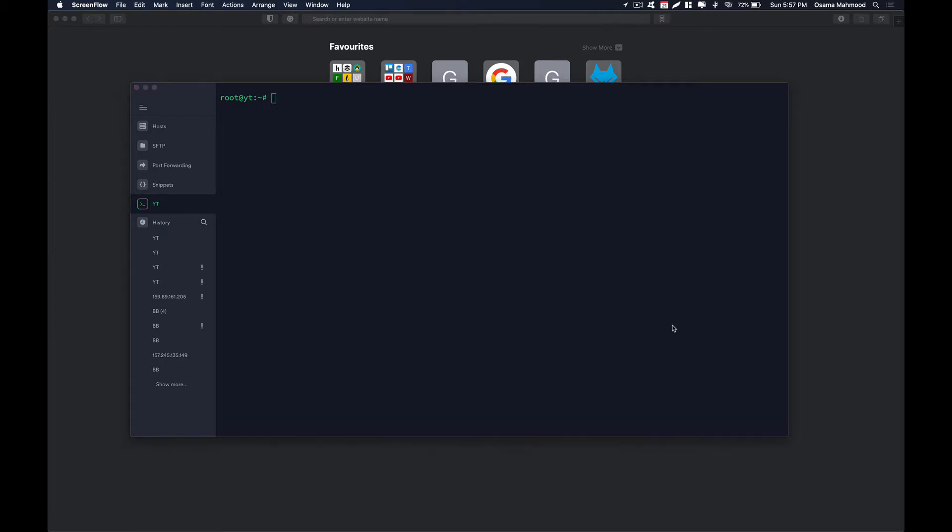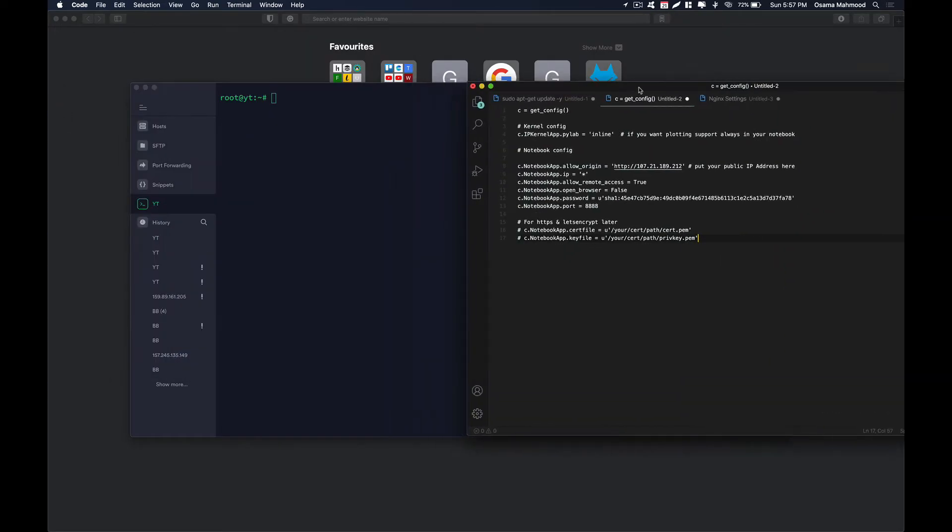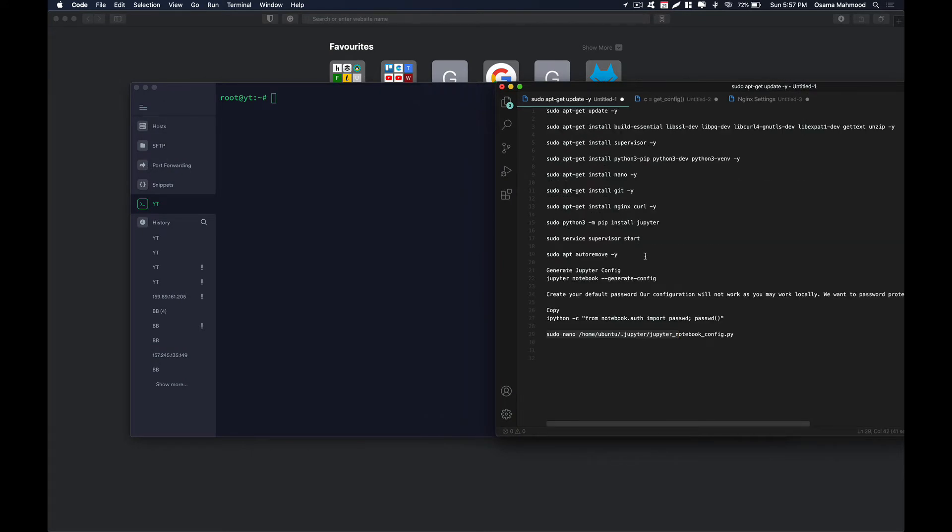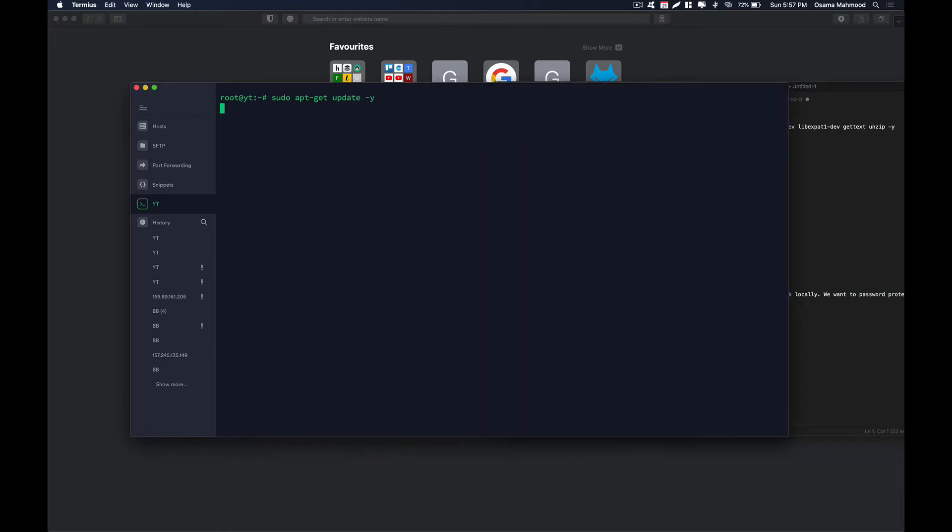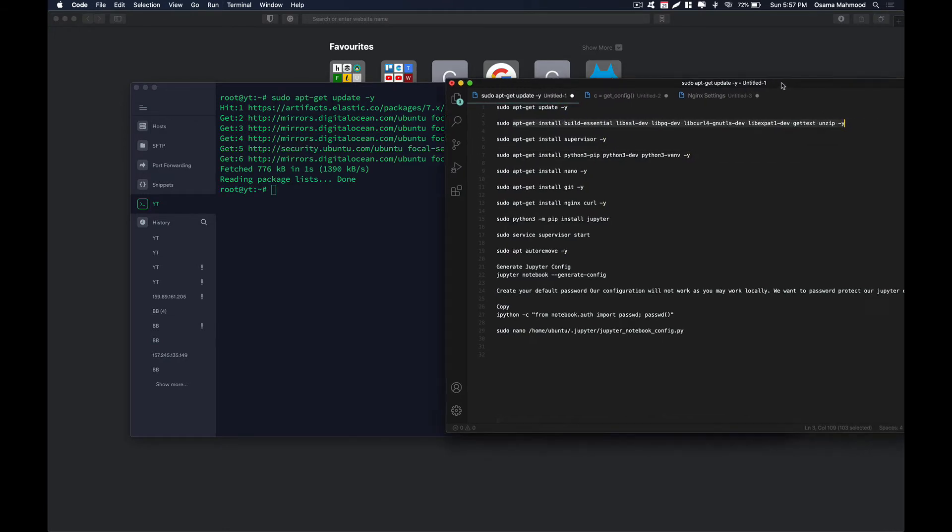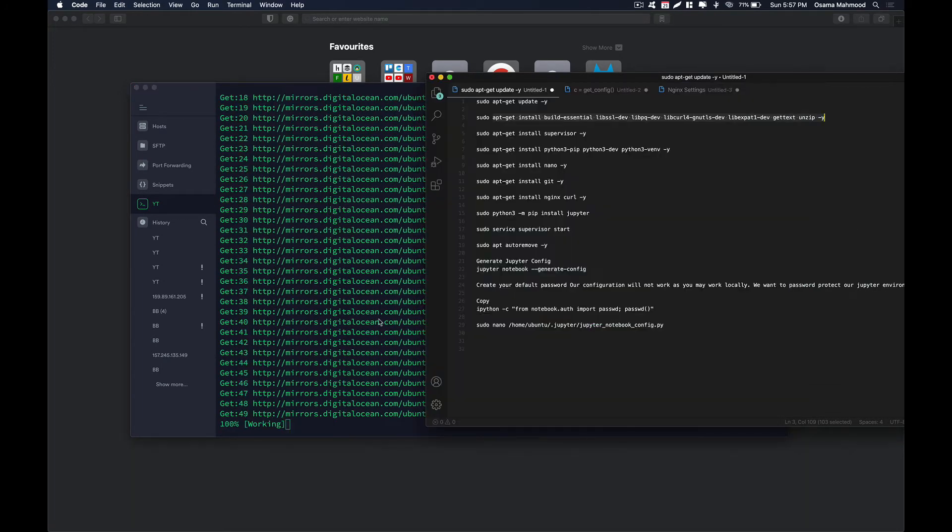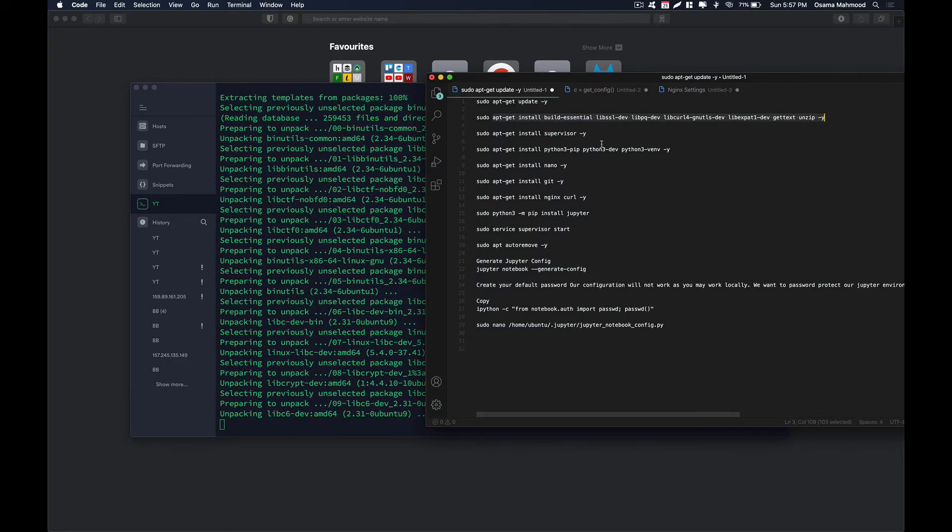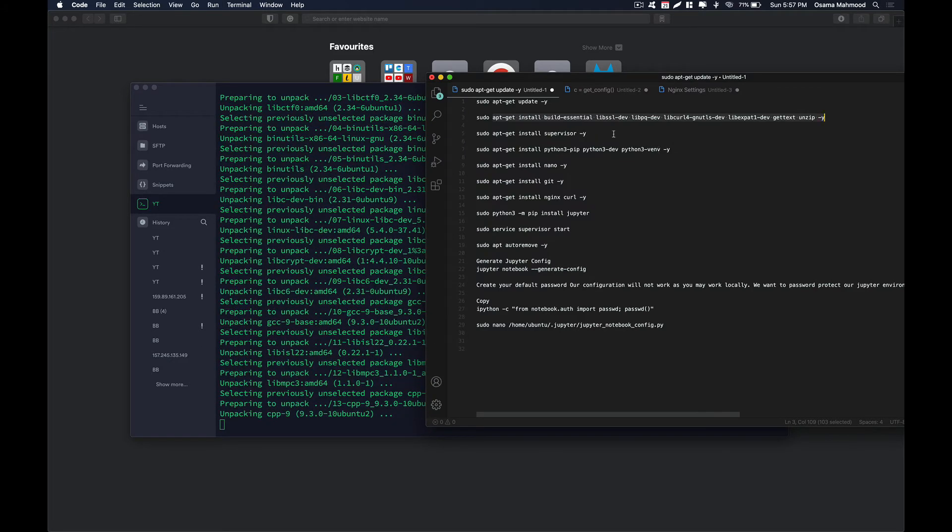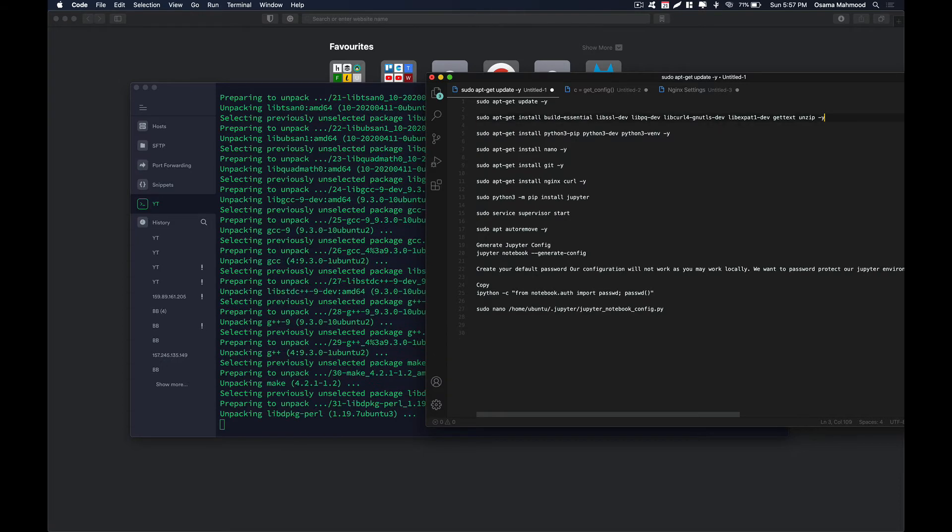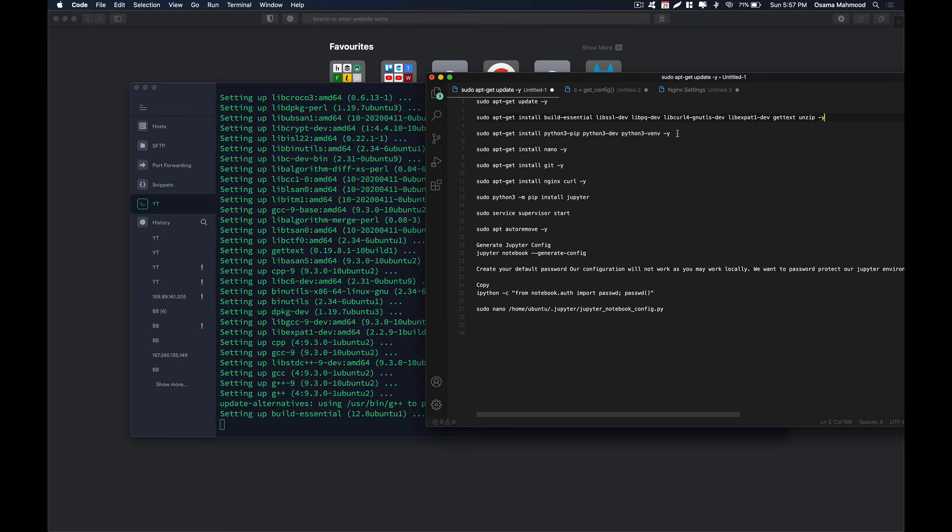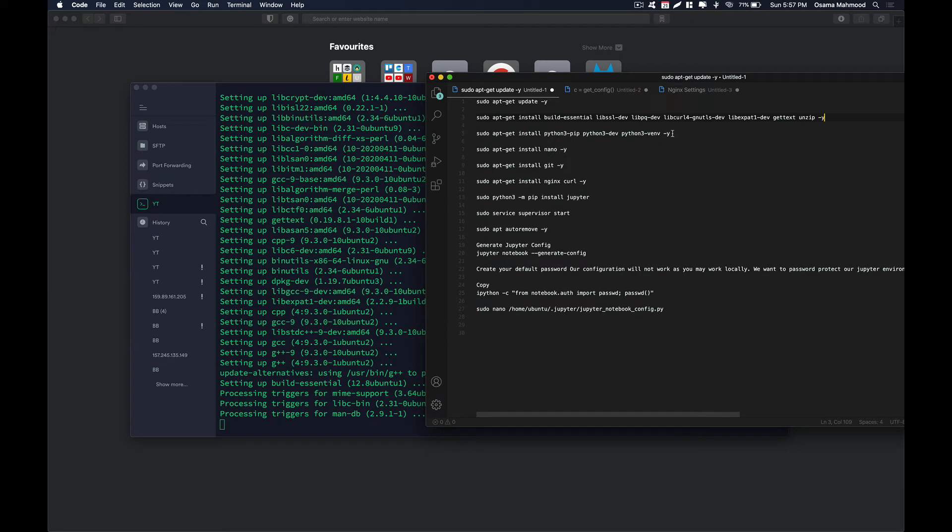The first thing that we need is to install a few dependencies for Jupyter Notebooks to work. I will be giving the links to these commands in the description below so you can follow along. First you need to get all the updates from all the repositories, and after that we need to install some basic dependencies that are required. Hit enter and this is going to install those dependencies. After that we need to install Python and pip and virtual environment.